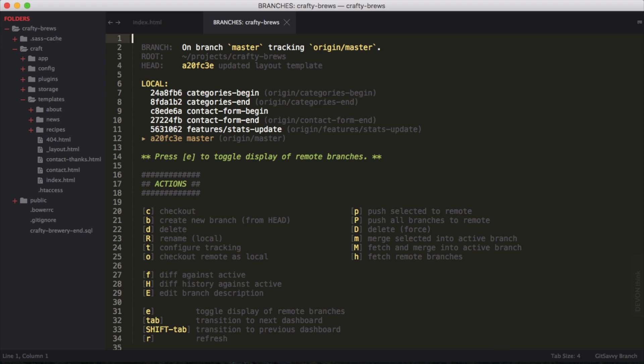You can see the name of the document is branches, and then the name of the project. We're on this project called Crafty Brews, which is a project I've used for some other courses here at Majingo. This interactive document gives me all the information I need, including shortcuts for actions I can take. Think of this as almost like I'm on the command line, but I can interact with this Sublime document.